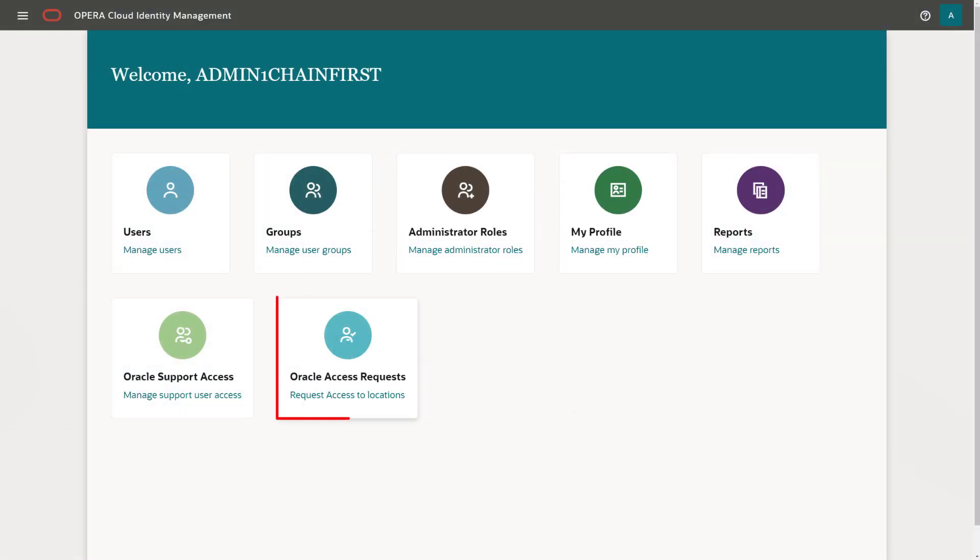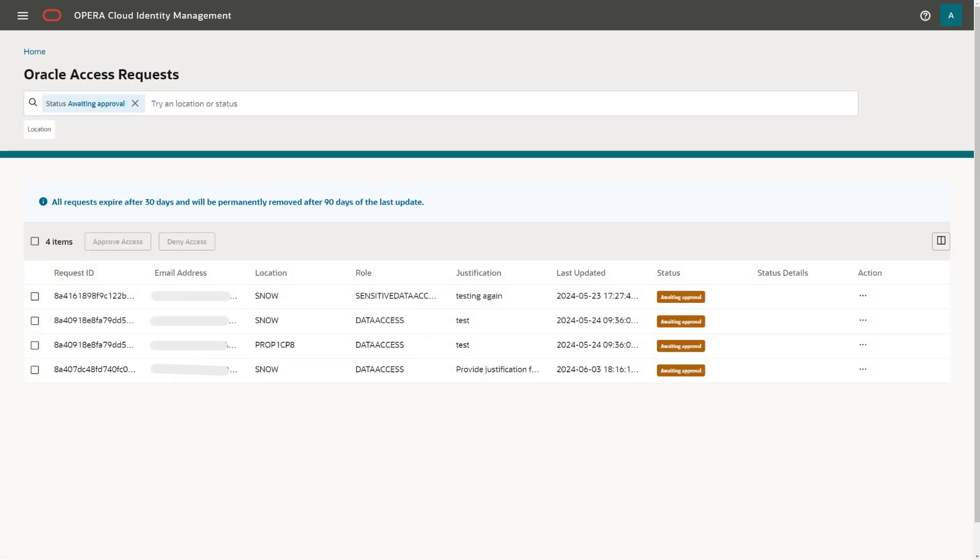Select Oracle Access Requests. From the Oracle Support Requests page, a table shows all Oracle Support requests for locations that you have access to and that were updated during the last 90 days.